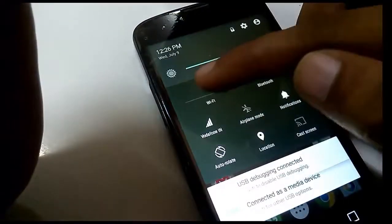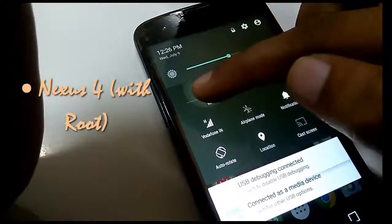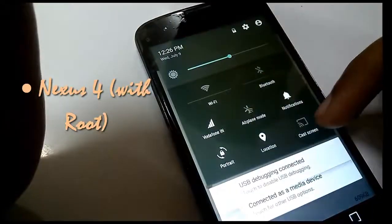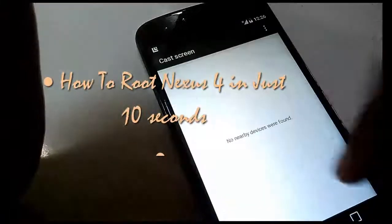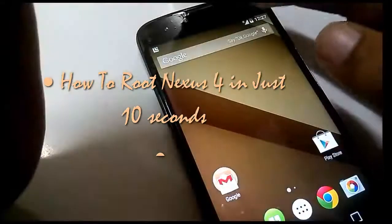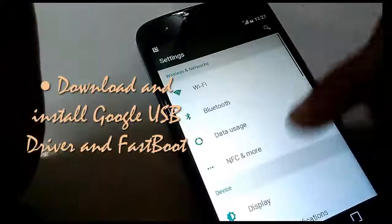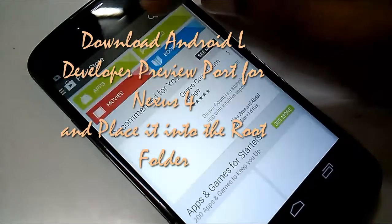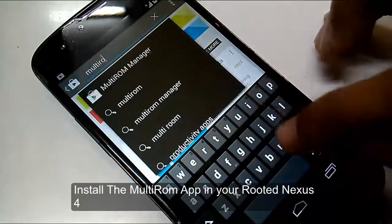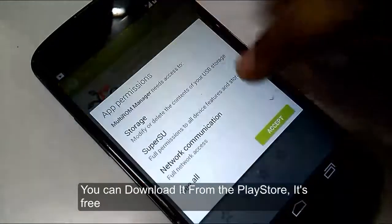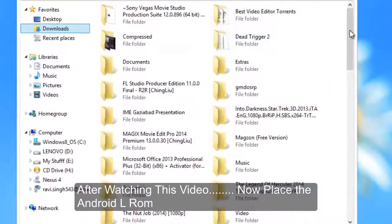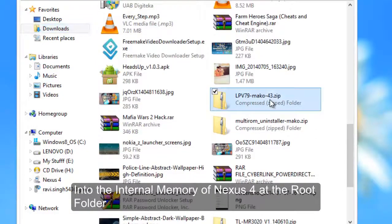Let's start the installation of Android L onto our Nexus 4. First, you need a few things downloaded and installed. The first thing is you need to have a rooted Nexus 4. If you don't have a rooted Nexus 4 or don't know how to root it, click on the link visible on screen to watch how to root the Nexus 4 in just 10 seconds. Next, download the Google USB drivers and fastboot drivers and install them on your PC. Then download the port of Android L developer preview for the Nexus 4, and install the multi-ROM app on your rooted Nexus 4 — you can download it from the Play Store for free. All links are in the description. Place the Android L ROM into the internal memory of the Nexus 4 at the root folder.